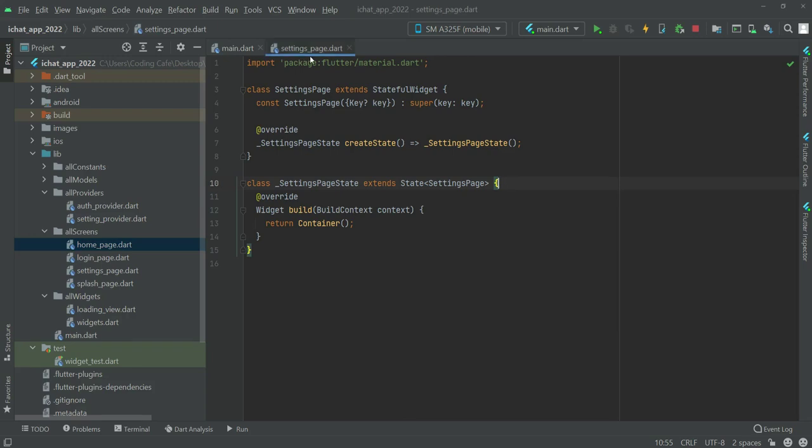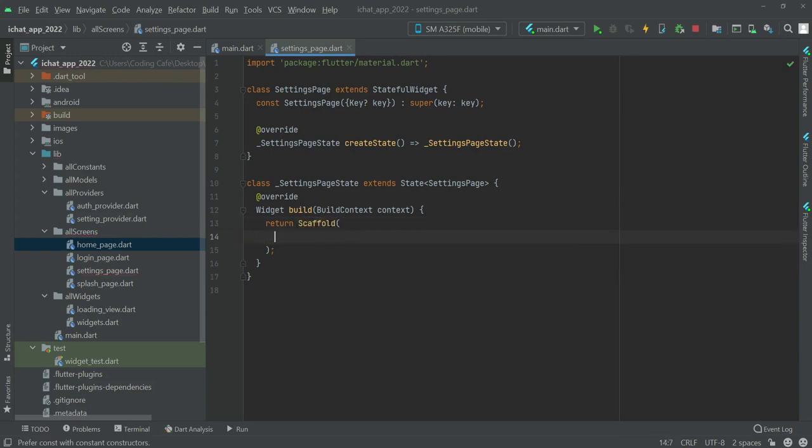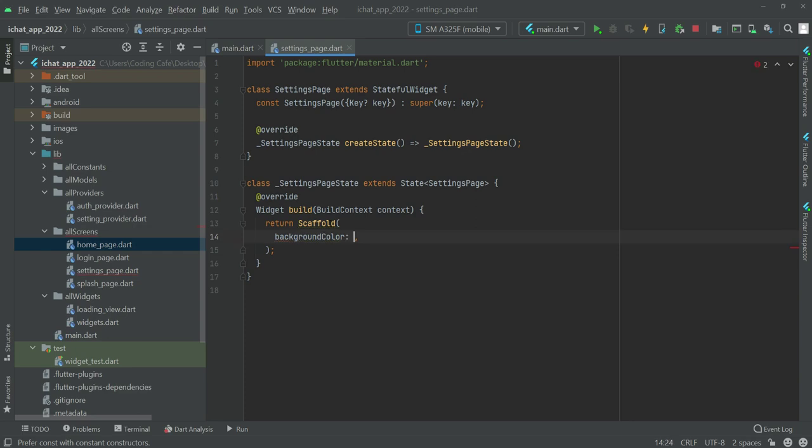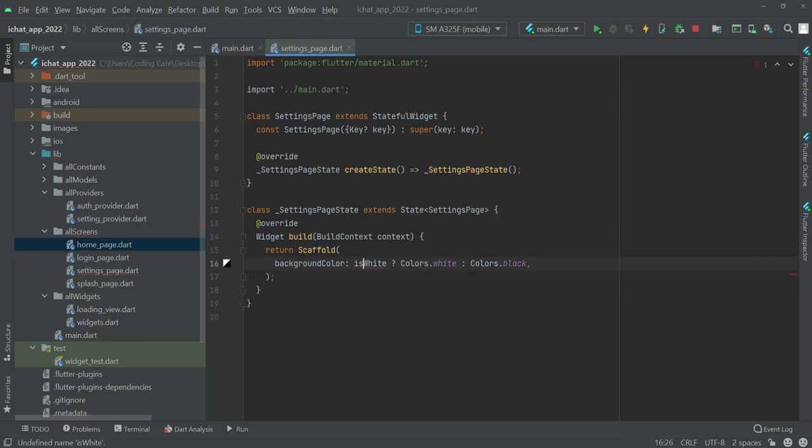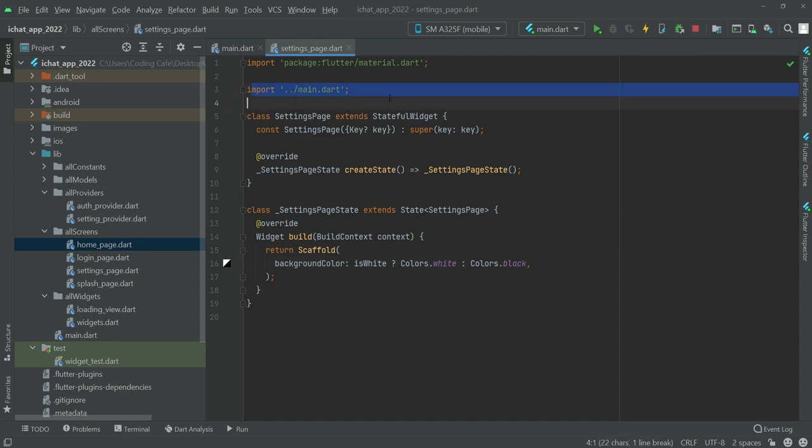So now on the settings page, the first thing we will add is the dark mode code. So first of all, right here instead of the container we will return a scaffold and inside this scaffold the background color will be this: if the color is white is true then we will show the white, otherwise we will show the black. Make sure to import this at the top.